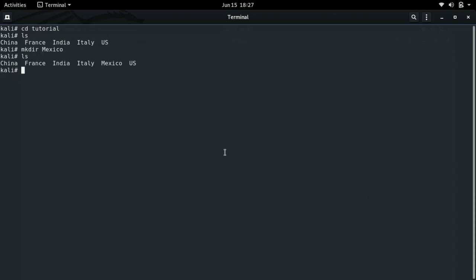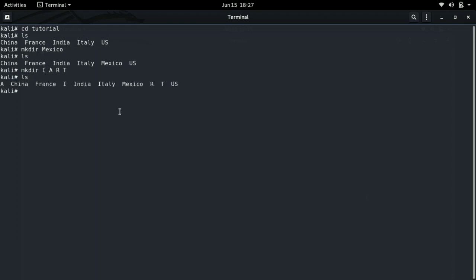For example, if we do mkdir and name several directories at once — such as i, a, r, and t — mkdir will make four separate directories. After pressing enter and running ls, we can see that we have the directories a, i, r, and t all created.